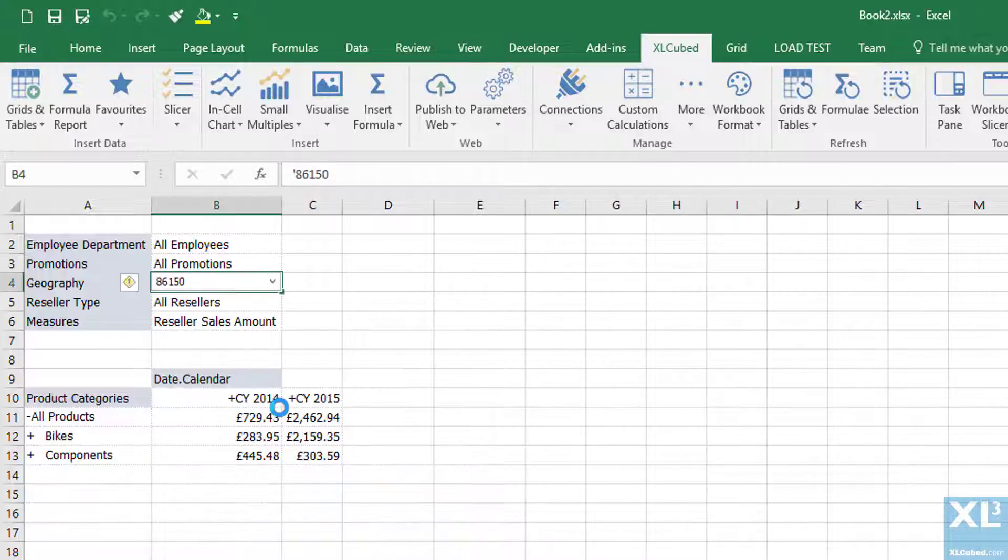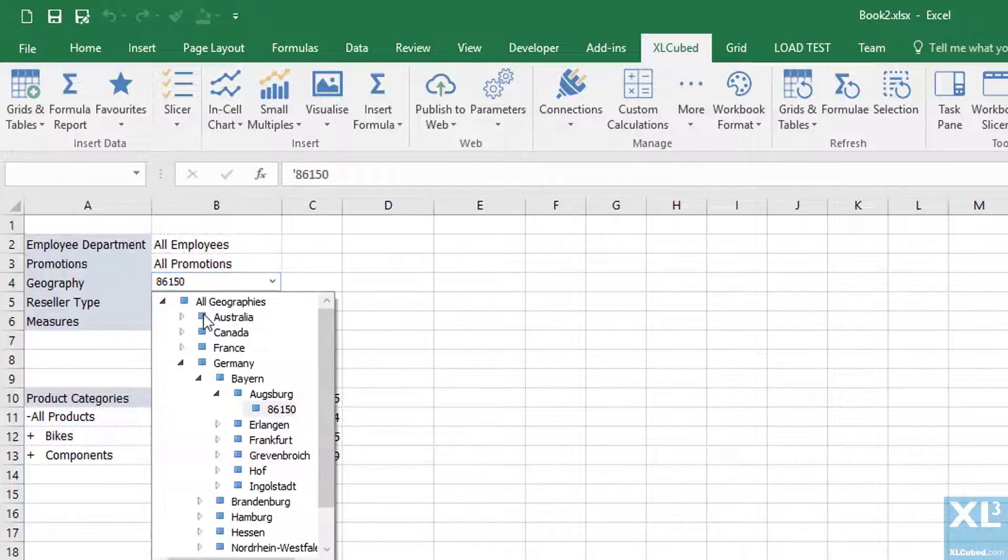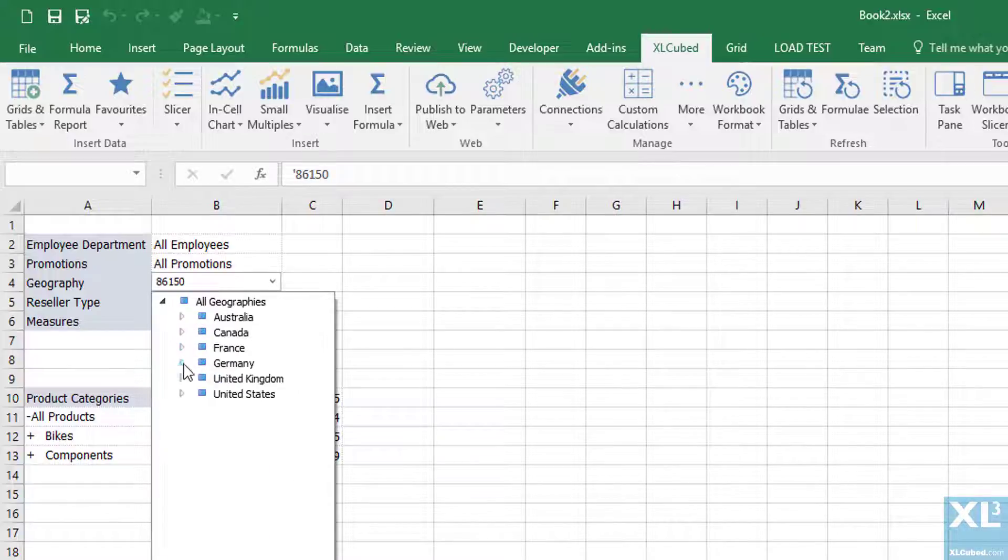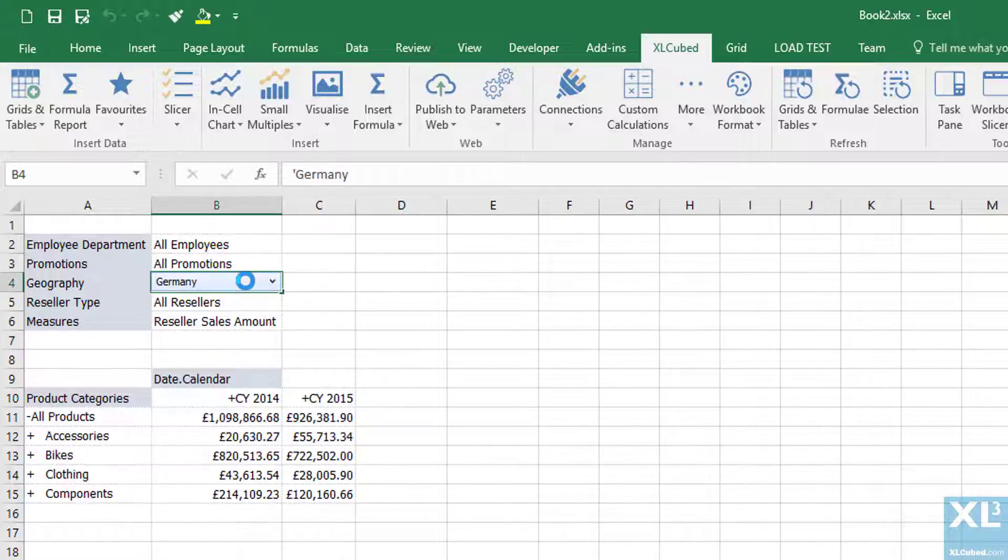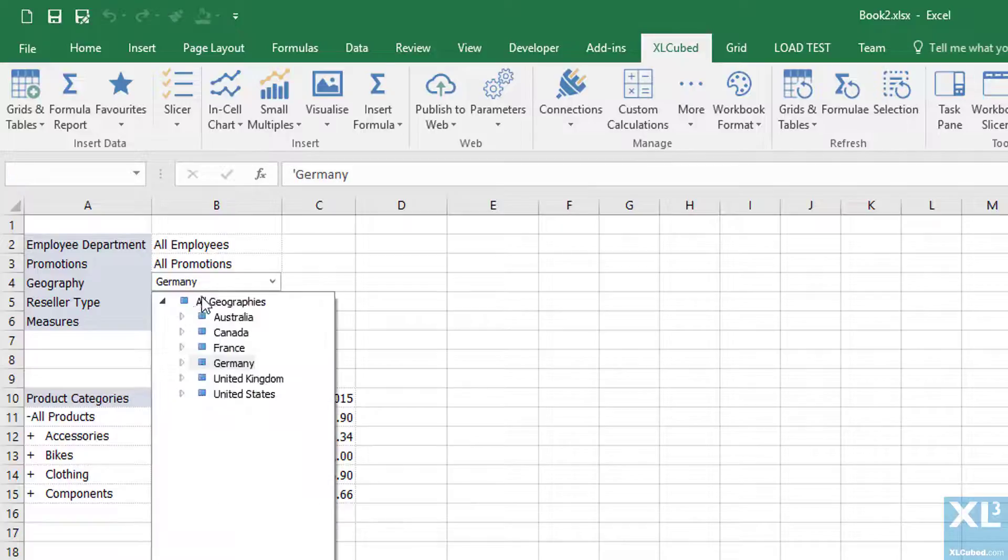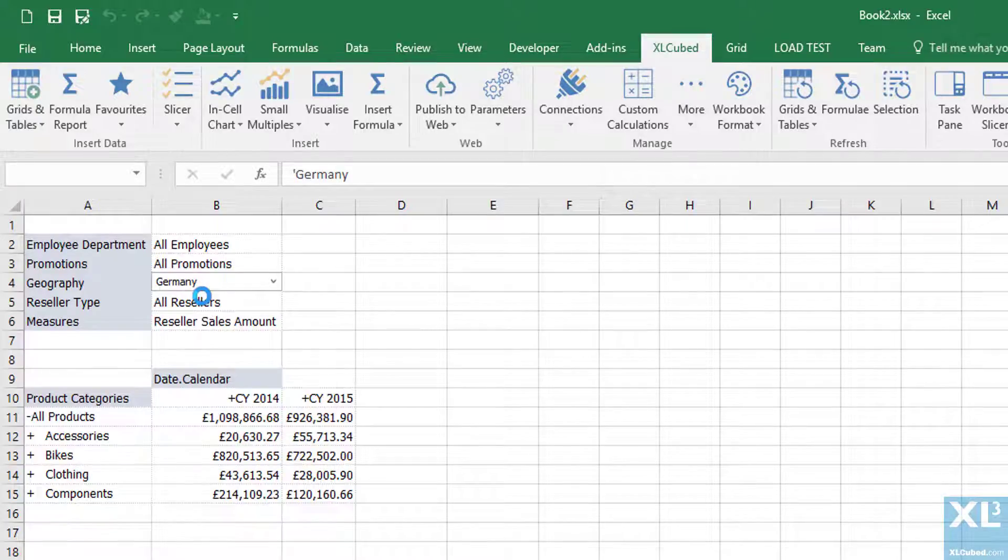One important thing to mention about the slicer is that it is fully cube connected which means the options available will change with the underlying cube structure. So any additions would be automatically available for selections in this drop down.